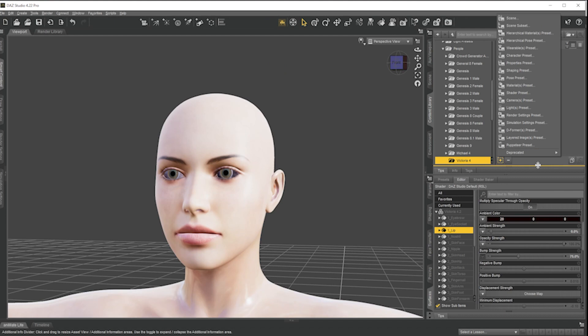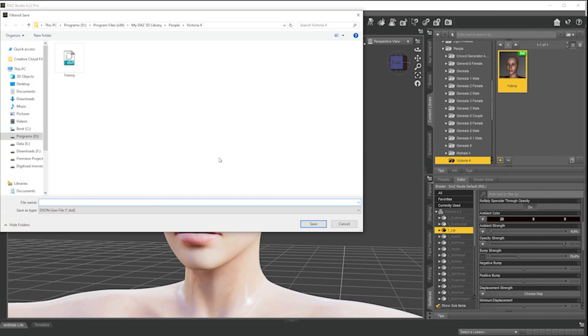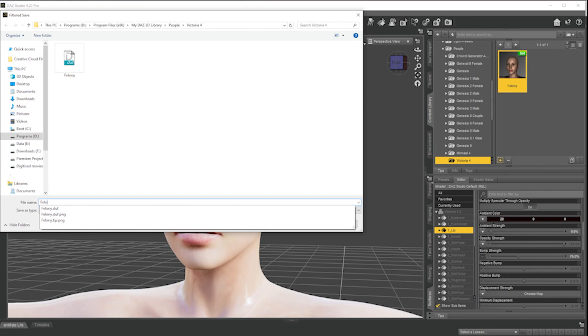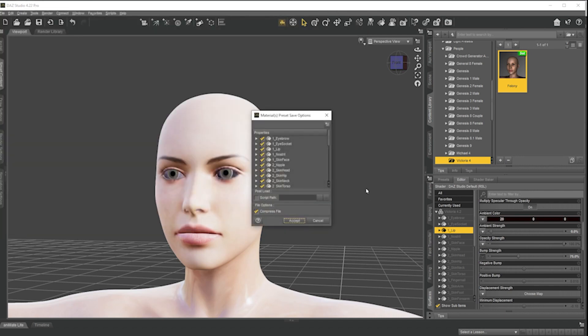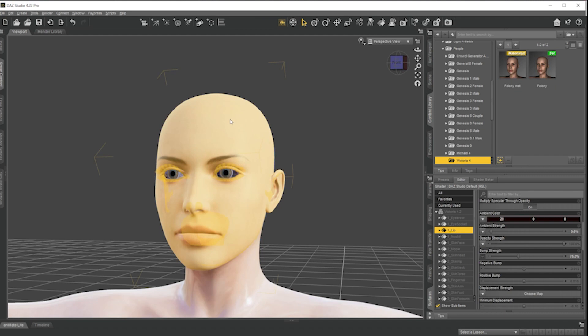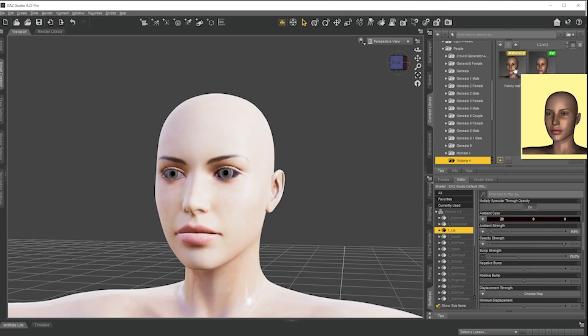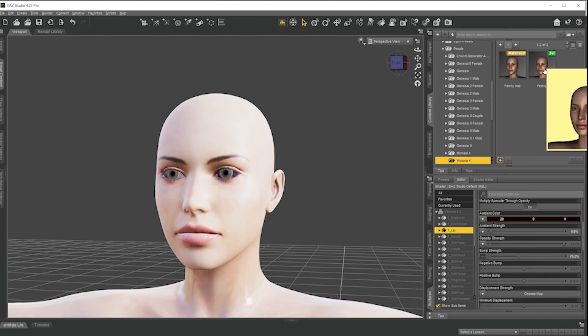But supposing I just wanted to save the material instead. Well I click plus. And I'm going to go to material preset. So a shader is an individual surface. A material is a collection of materials. So I'm going to go material preset. And I'm going to call this felony mat. And now I'll get the choice which surfaces that I want to save. So we'll just accept and save everything. Let's say I'd worked through that. So now I've got felony mat as a material set. And I've got felony the character. So now supposing I have a different body shape that I've loaded from Poser but I like that mat, I can apply the material to the different body shape. And that really is it.